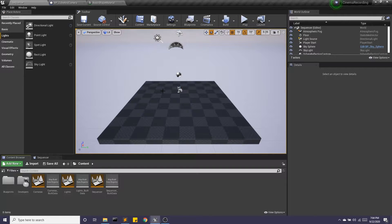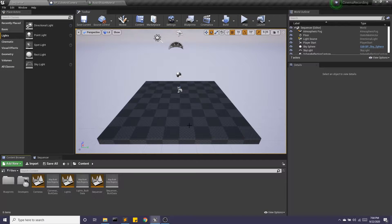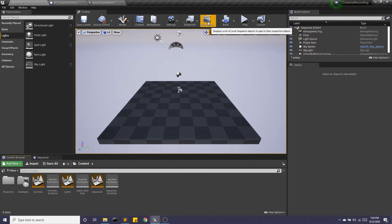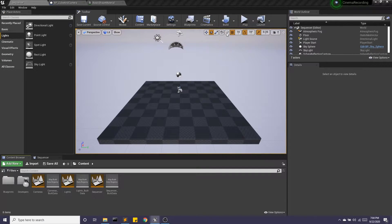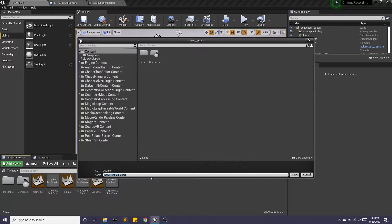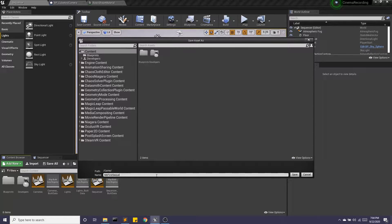Hey guys, today we're going to be looking at using the sequencer. I have a new level here. I'm going to go into cinematics and add a level sequence. We'll call this my first sequence.